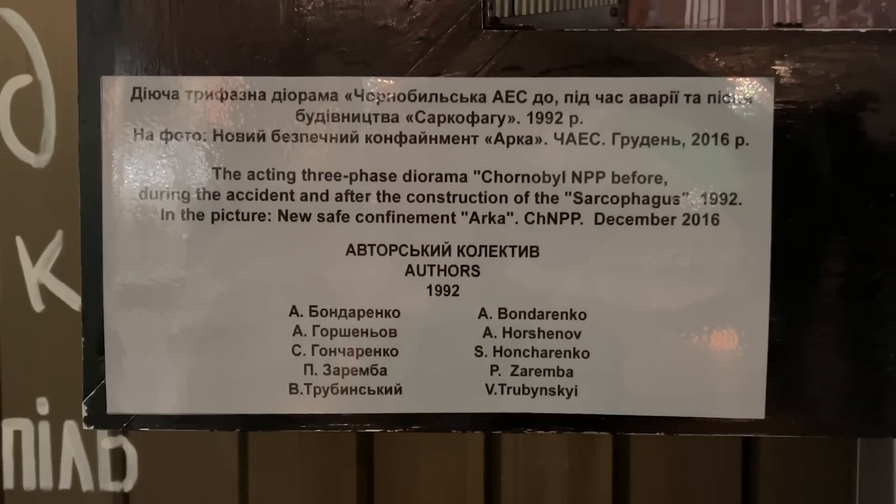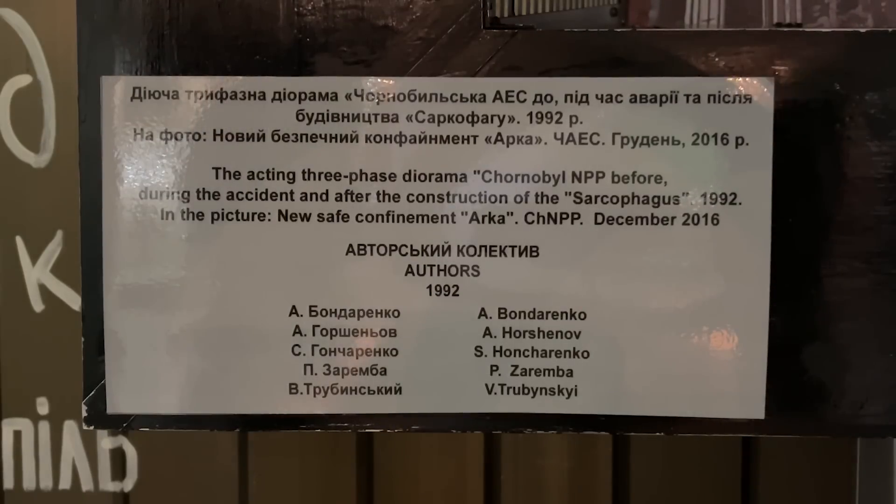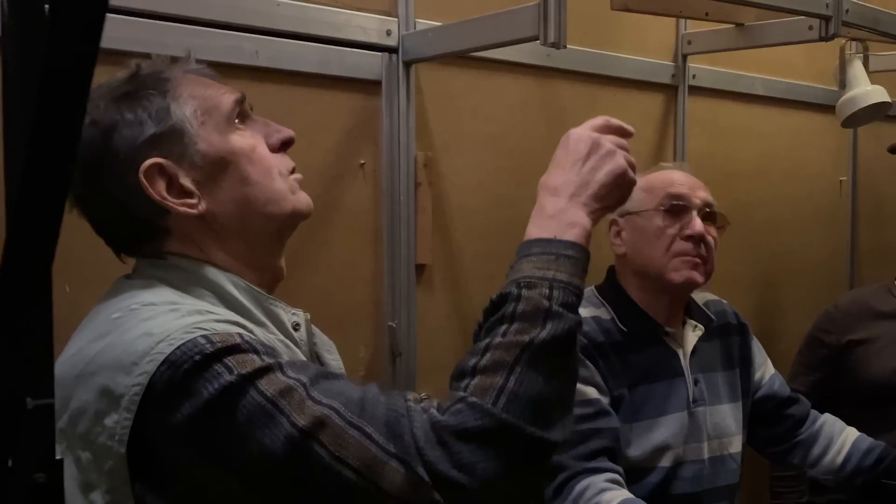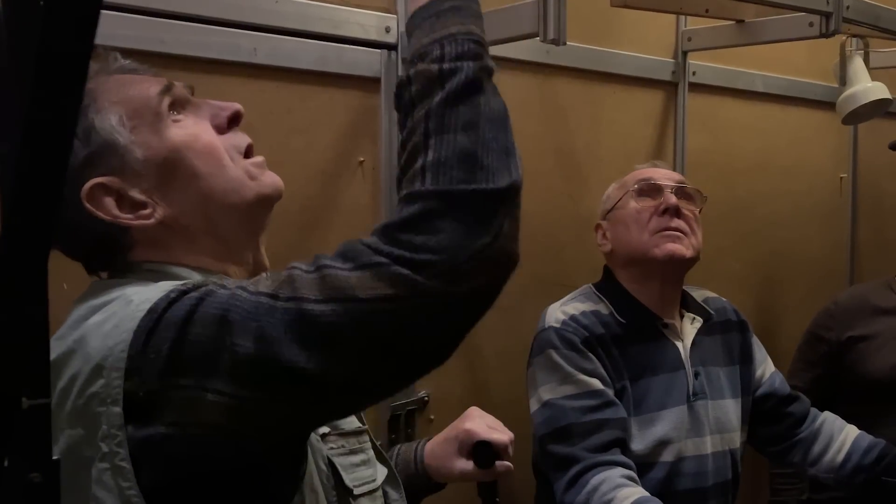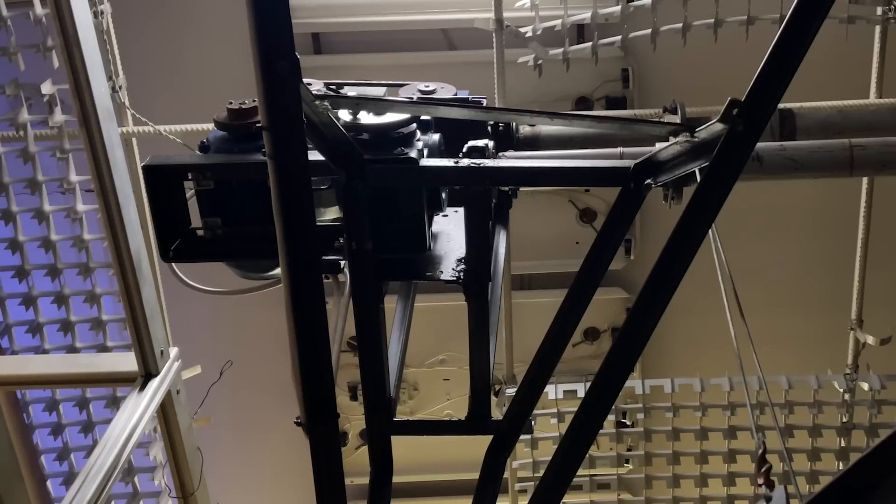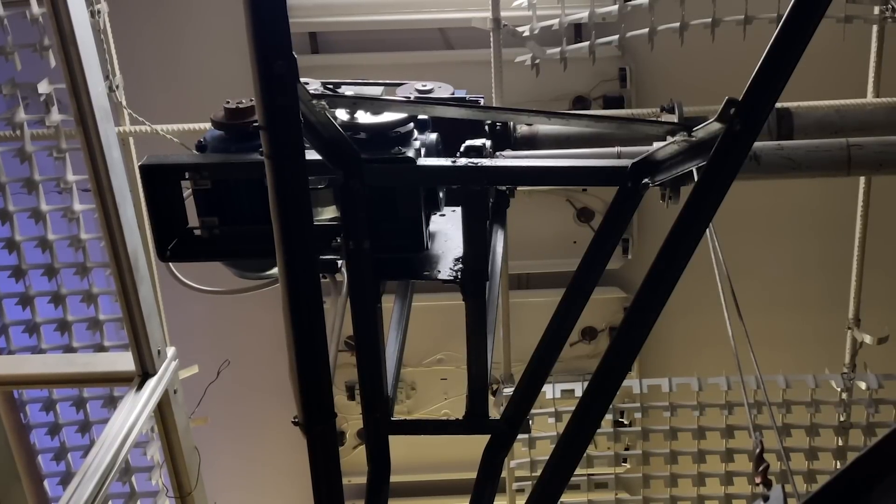It was made by a small group of engineers and artists and opened in 1992, and we had an amazing chance to meet two of them, Oleksandr Horshenev and Valery Trubinsky. We had a long freeform talk, and they gladly shared some interesting details about that work.